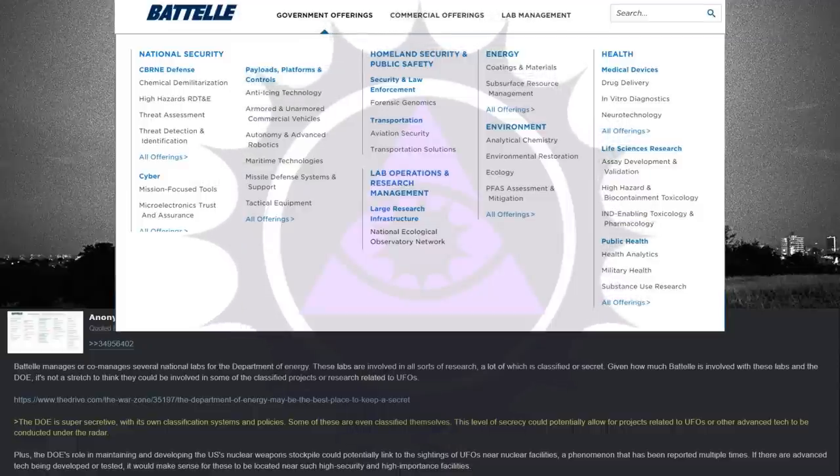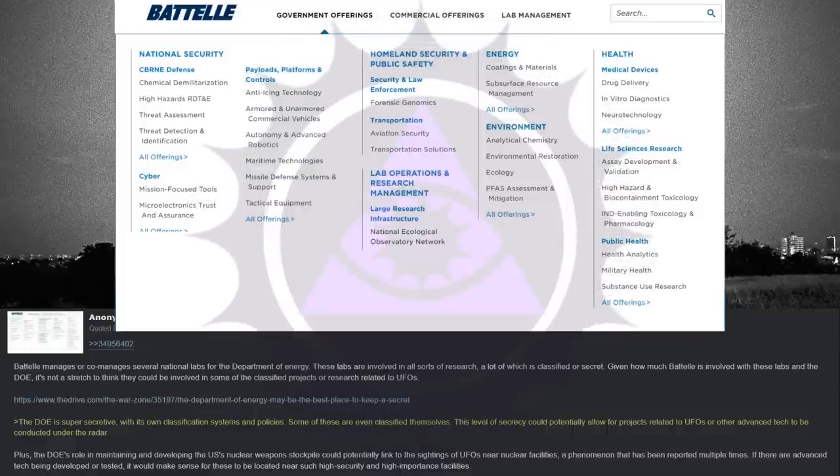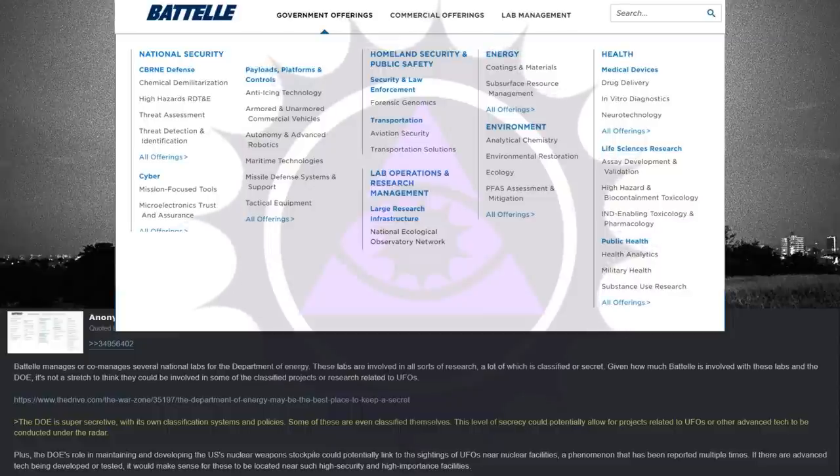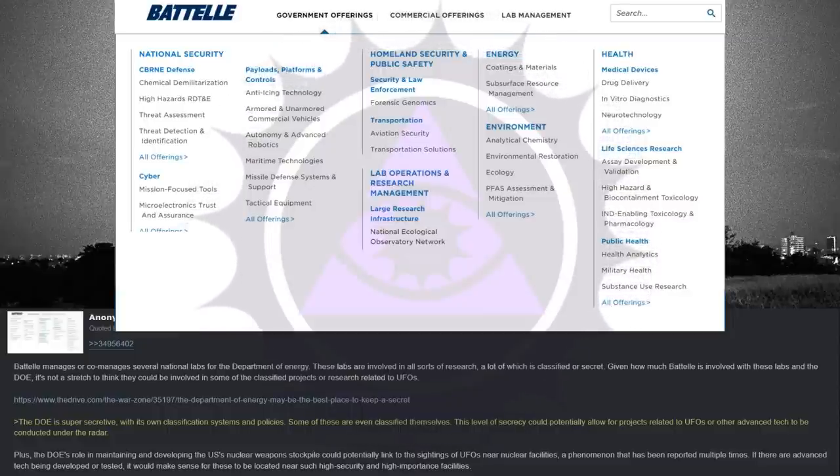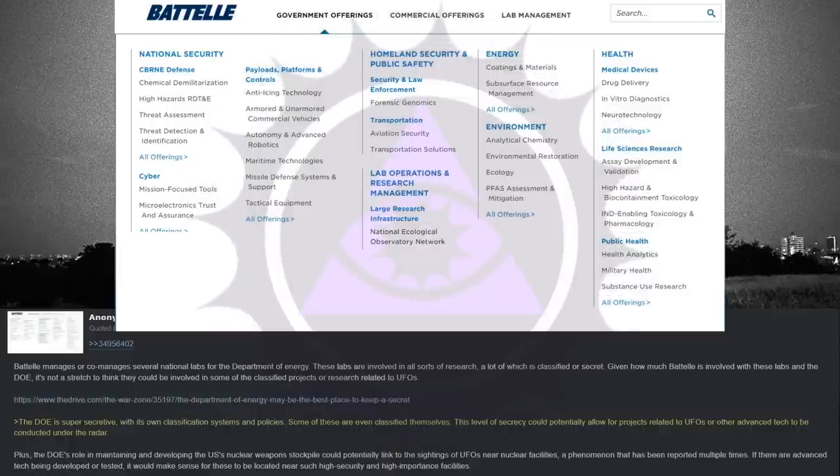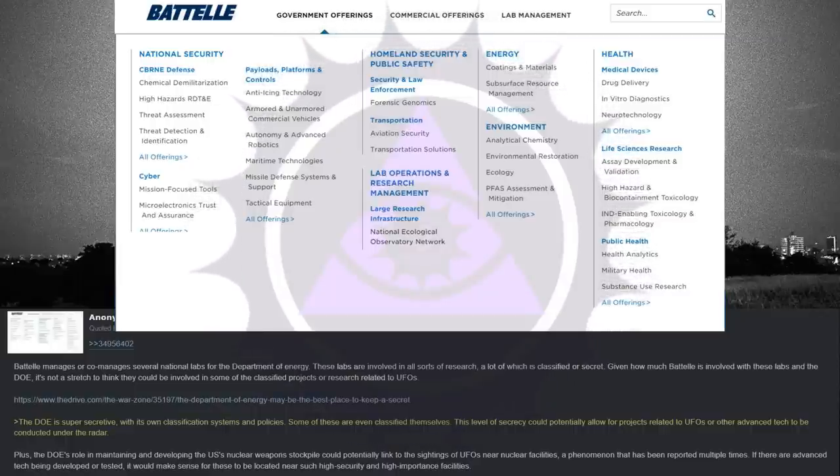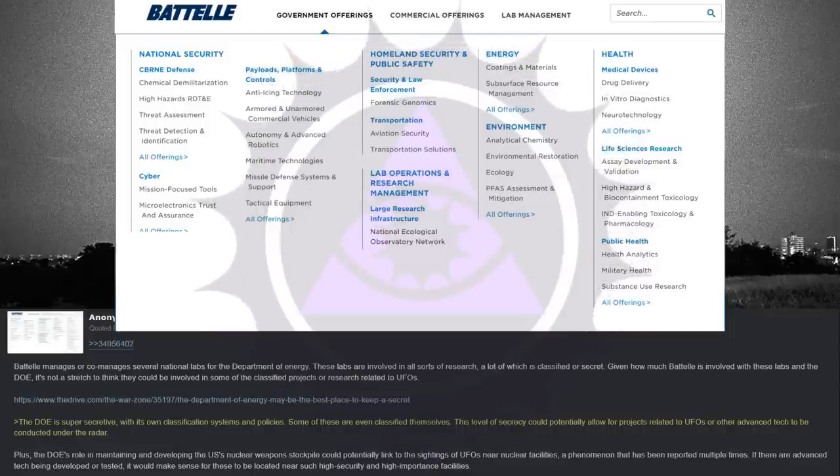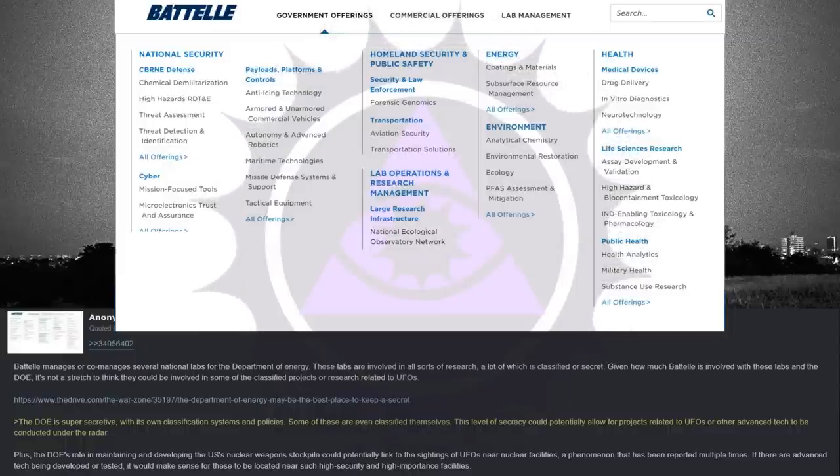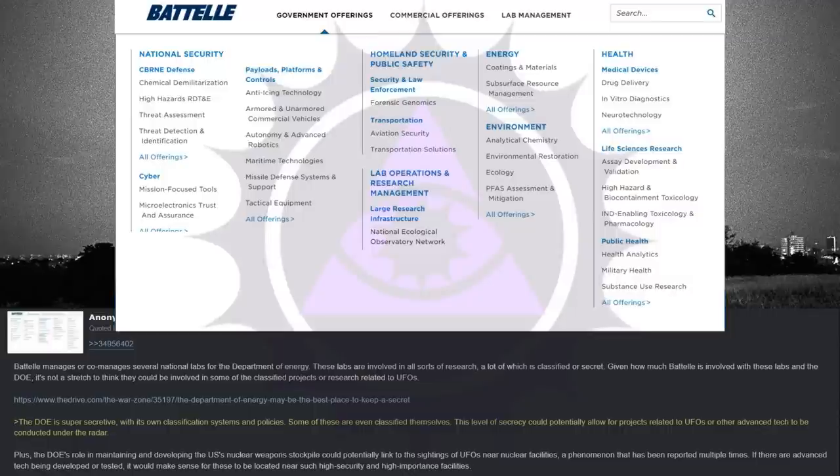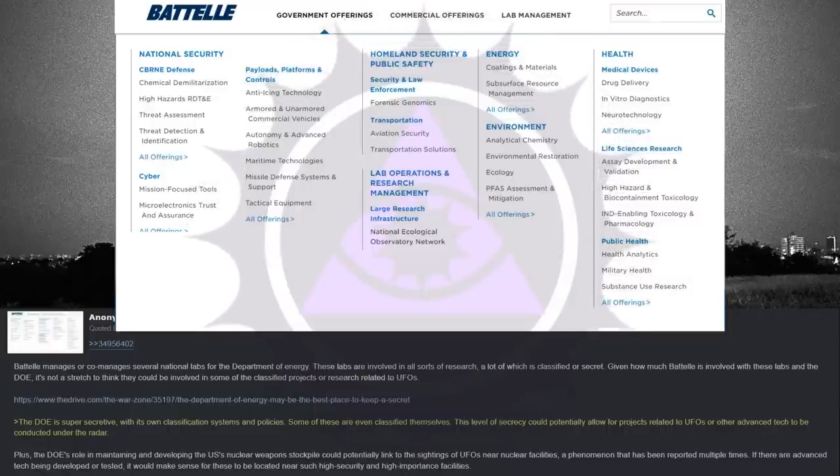The Department of Energy is super secretive, with its own classification systems and policies. Some of these are even classified themselves. This level of secrecy could potentially allow for projects related to UFOs or other advanced tech to be conducted under the radar. Plus, the Department of Energy's role in maintaining and developing the US's nuclear weapons stockpile could potentially link to the sightings of UFOs near nuclear facilities, a phenomenon that has been reported multiple times. If there are advanced tech being developed or tested, it would make sense for these to be located near such high-security and high-importance facilities.